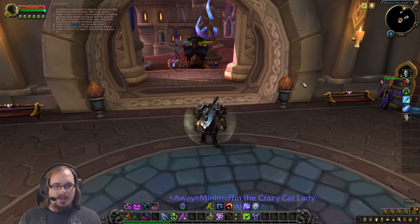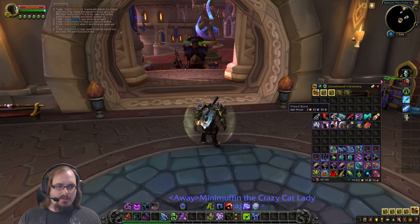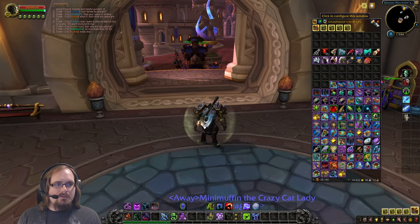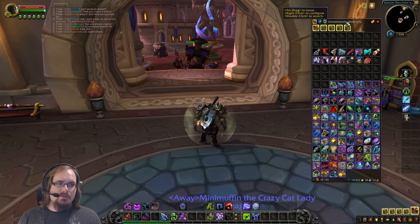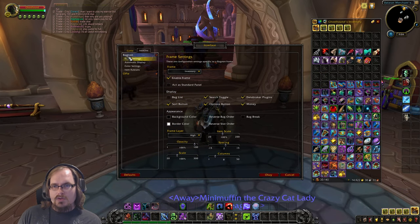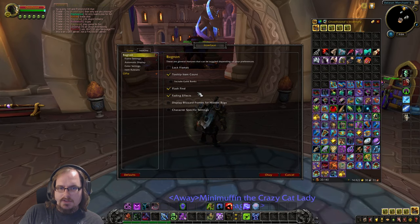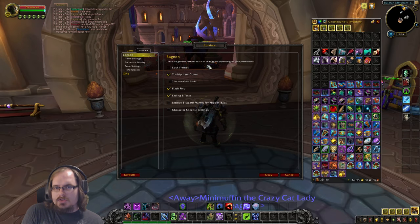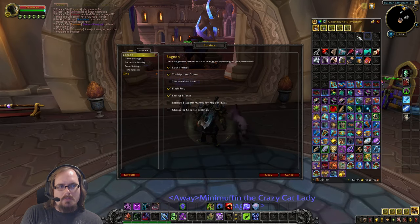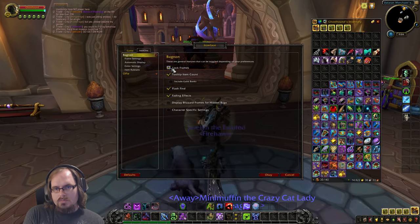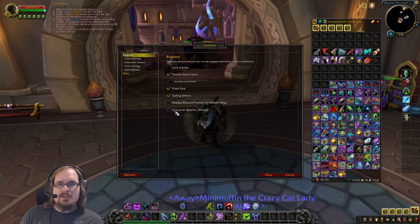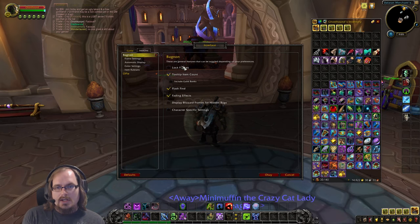You could hide everything except your backpack so that when you hit B you only see that — though obviously that's not ideal. Over here you have your configure options, or you can right-click the title to open the configuration window. Under BagNon, the main options you'll want are 'Lock Frames,' which prevents you from accidentally moving the bag, and 'Character Specific Settings' if you want different setups per character.